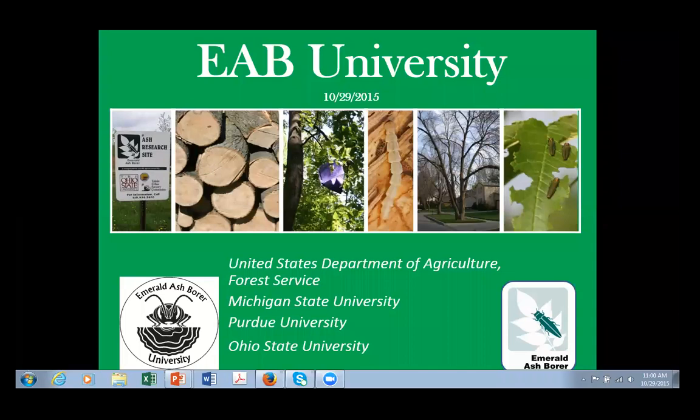We're shifting our focus away from EAB today, as Matt's presentation will update us on another threat to our forests and woodlands, namely walnut twig beetle and thousand cankers disease.